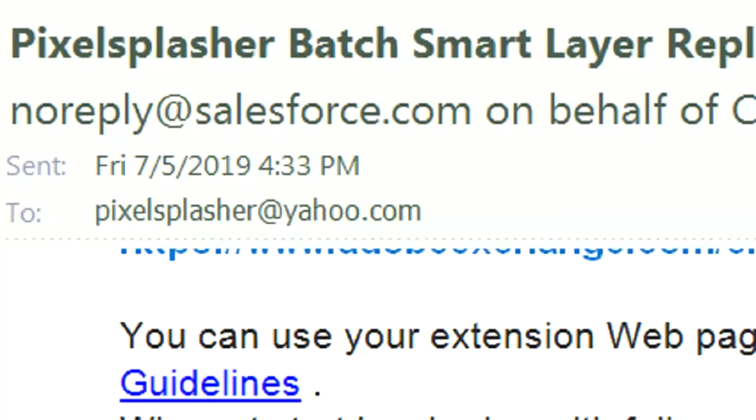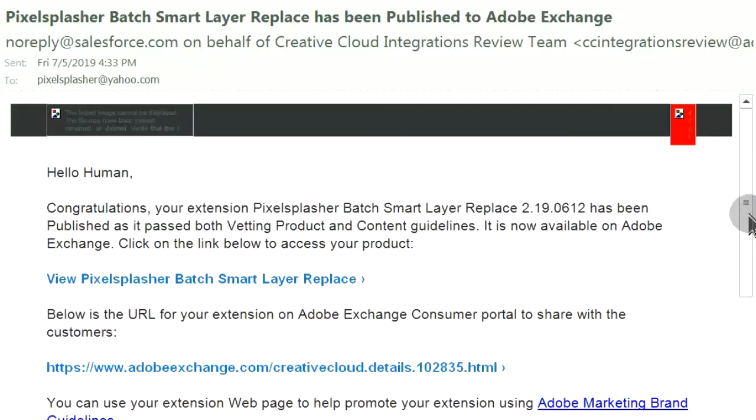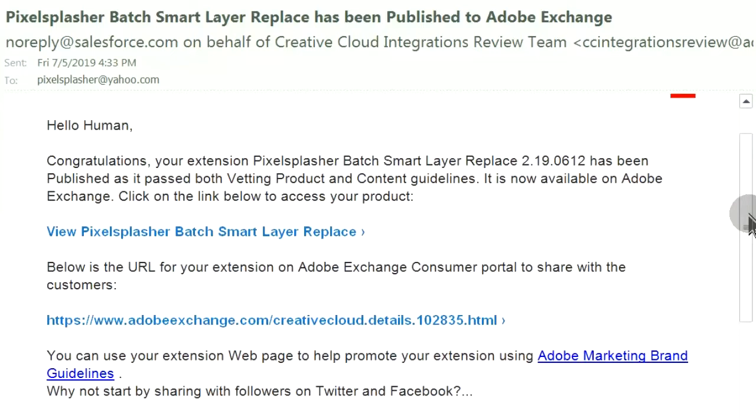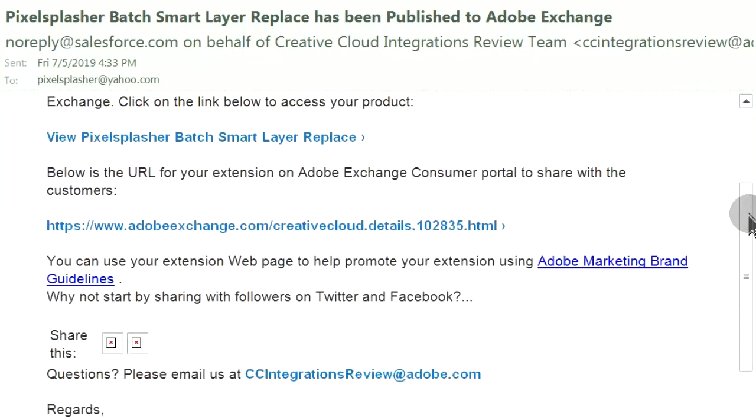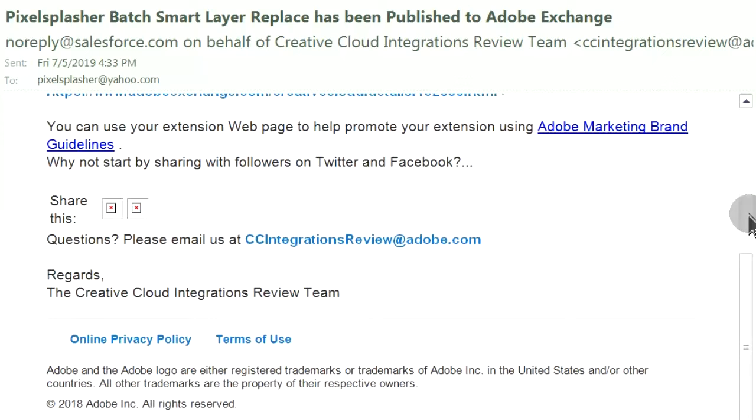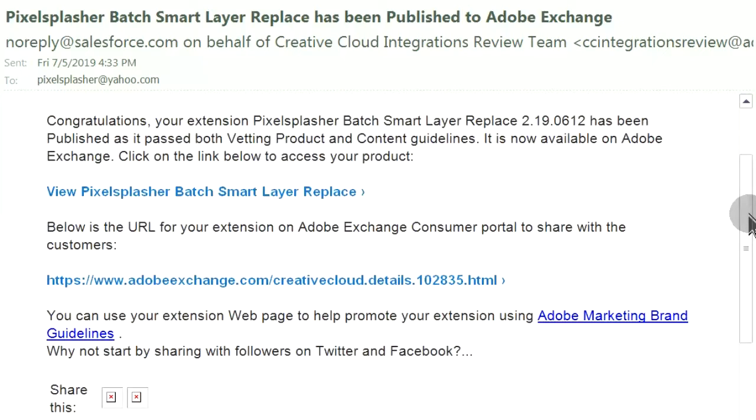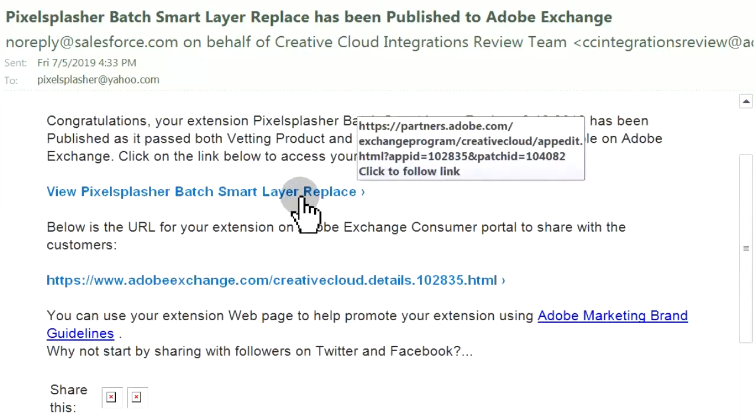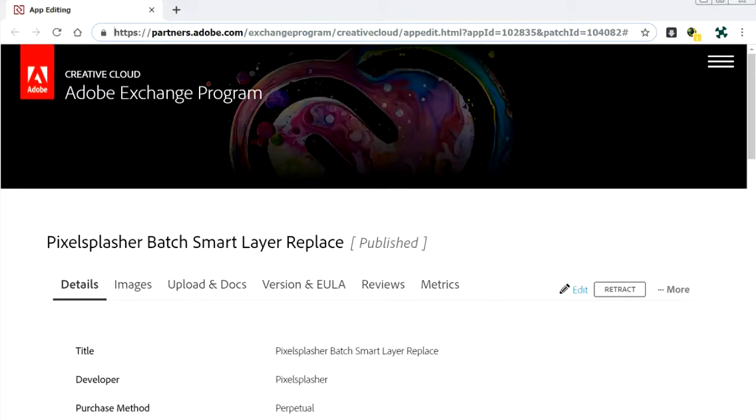The next day, an email arrives telling that the extension was finally approved. There's a link to the edit listing screen.